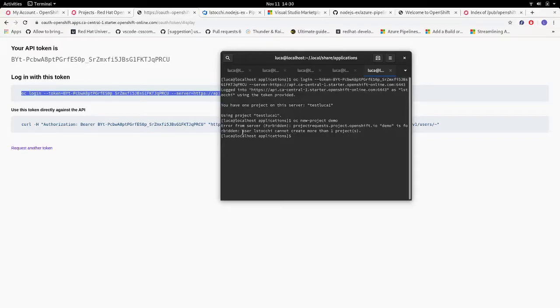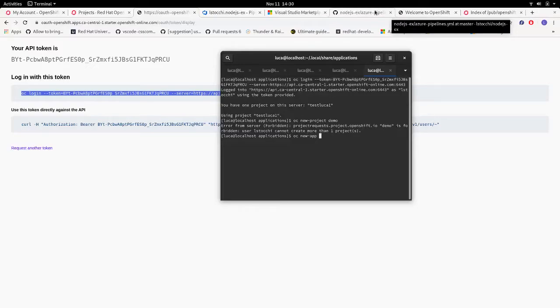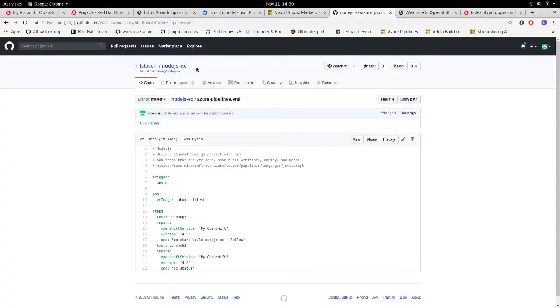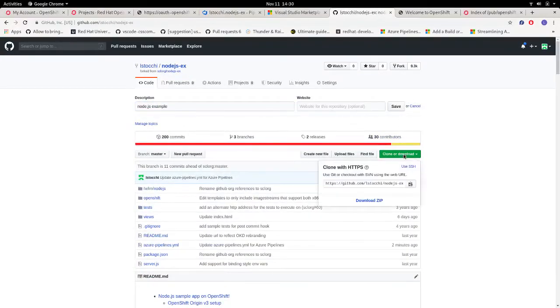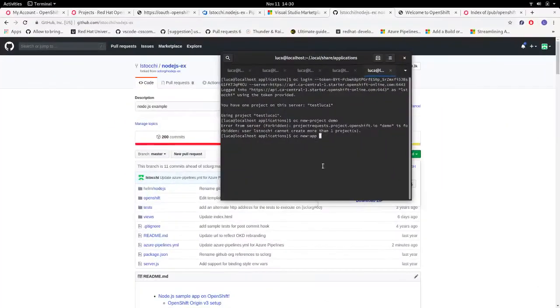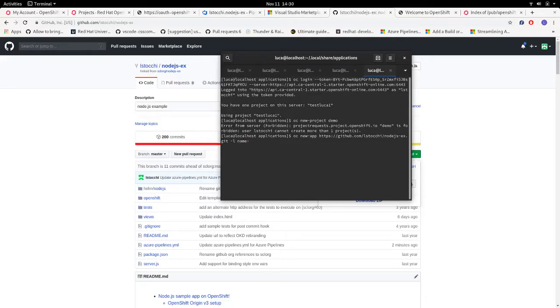Because I'm using the trial version, I'm allowed to create just one project, so I'm going to use the one I already have. Now I'll create a new app, so that a new application image is created by my source code, and I'm going to give it a name.